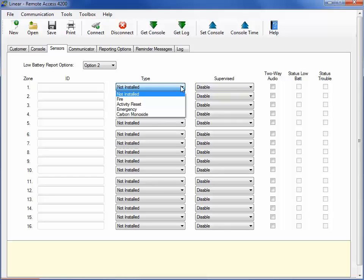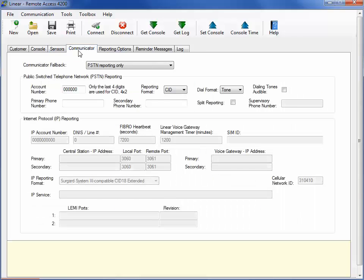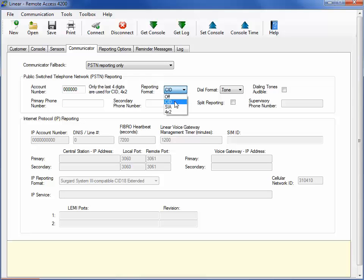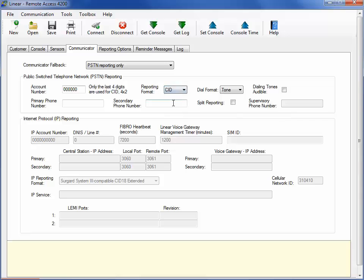Under the Communicator tab, the account number and the primary phone number fields must be filled out to allow the console to operate. Select CID, SIA, or 4x2 on the reporting format area. These industry standard formats allow compatibility with a broad selection of central station receivers. There are secondary and supervisory telephone numbers that you can also optionally provide in this area.